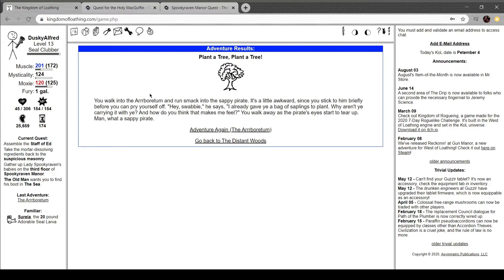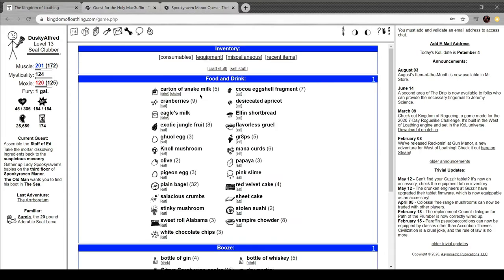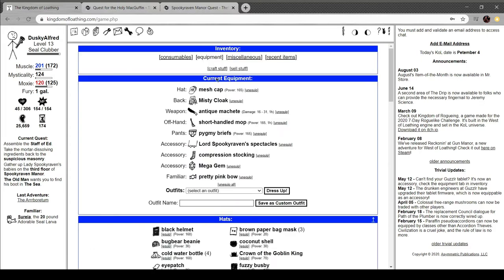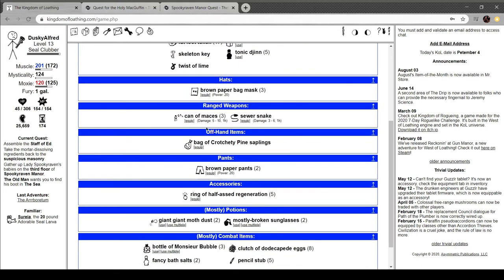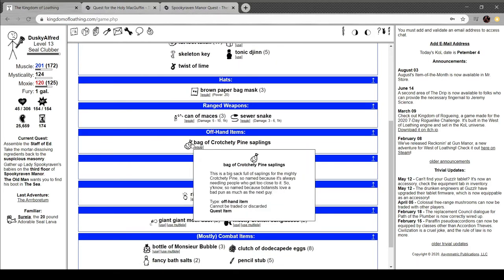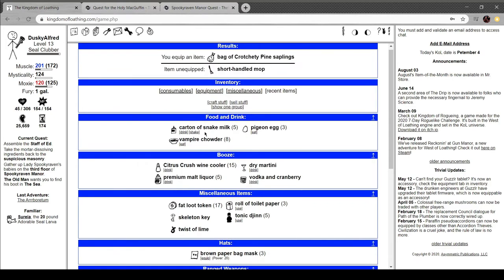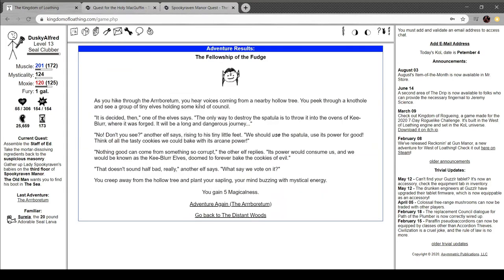So where are you headed? Plant a tree. You walk to the arboretum and run smack into the swabby pirate. A little awkward since you stick to him briefly before you can pry yourself off. Hey, Swabby, he says. I already gave you a bag of saplings to plant. Why aren't you carrying them with you? How do you think that makes me feel? Walk away as the pirate's eyes start to tear up. So he gave me this. Let's equip that. Fellowship of the fudge.